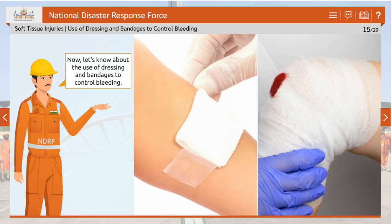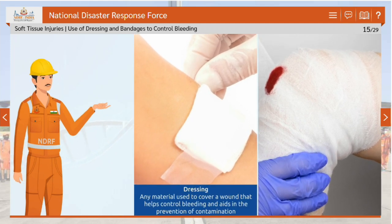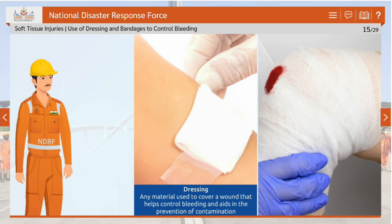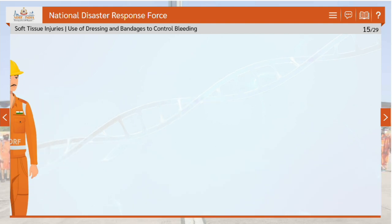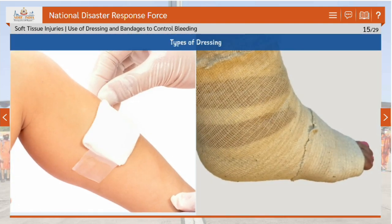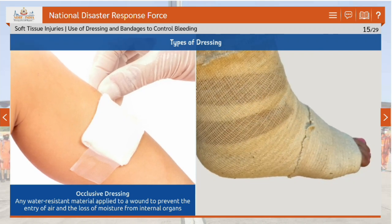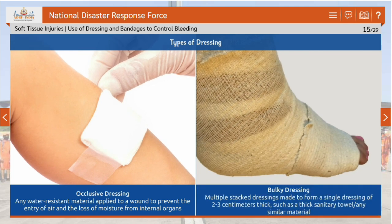Let's learn about the use of dressings and bandages to control bleeding. Dressing refers to any material used to cover a wound that helps control bleeding and aids in the prevention of contamination. Bandage refers to any material used to hold a dressing in place. There are two types of dressing: occlusive dressing, which is any water-resistant material applied to a wound to prevent the entry of air and loss of moisture from internal organs; and bulky dressing, which consists of multiple stacked dressings forming a single dressing of 2–3 cm thick, such as a thick sanitary towel or similar material.